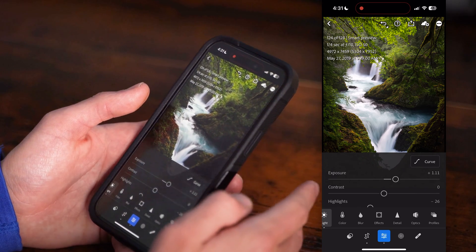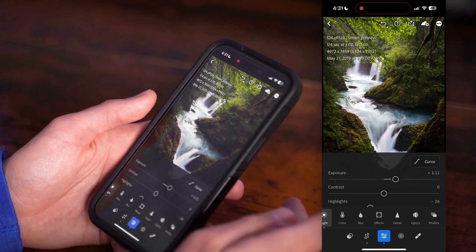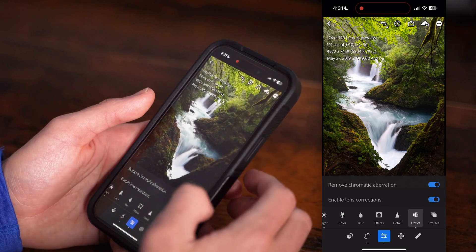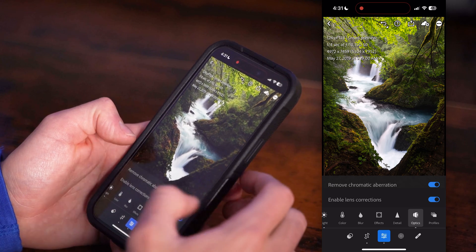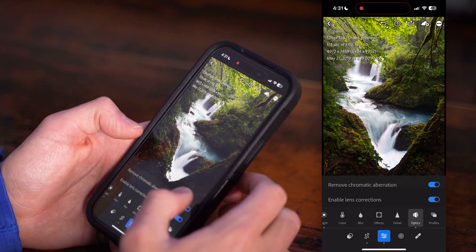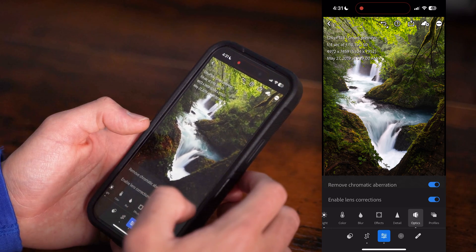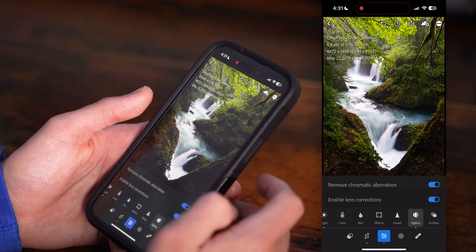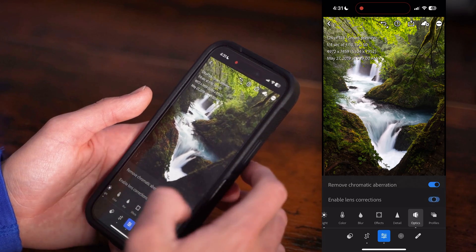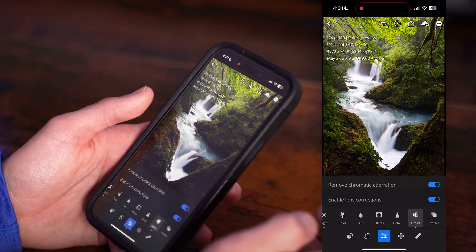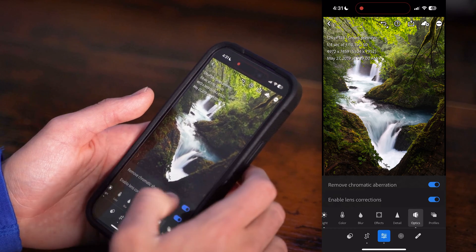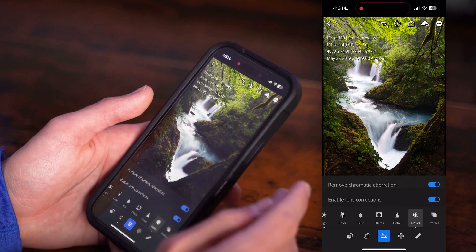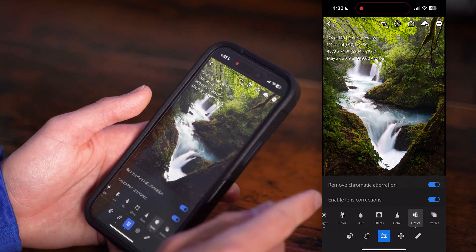One thing I like to do — sometimes I forget, like this time — is go into Optics and check both boxes: Remove Chromatic Aberration and Enable Lens Corrections. Those are things you should probably do to every image. You don't have to check lens corrections, but there's no reason not to check chromatic aberration. You probably won't be able to tell on your phone if there is any, but it'll remove it if there is some.